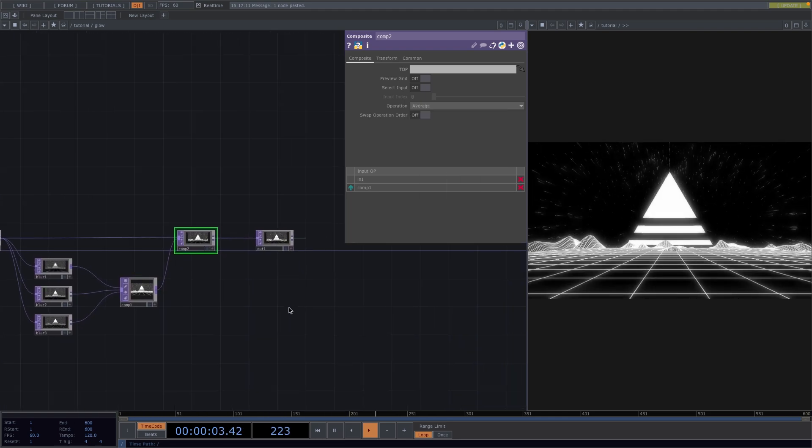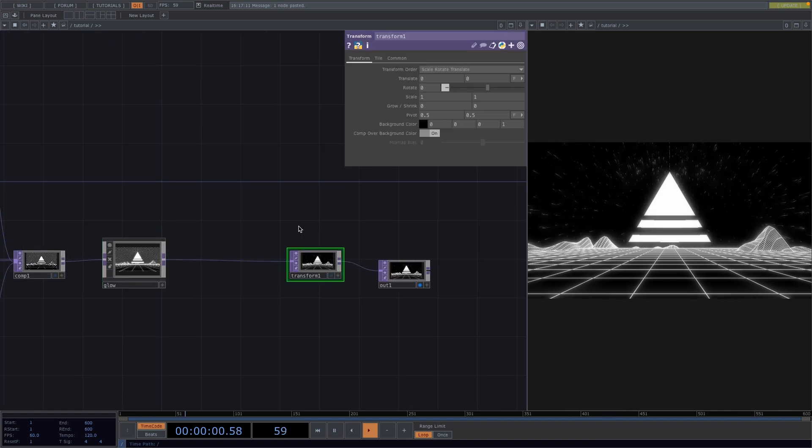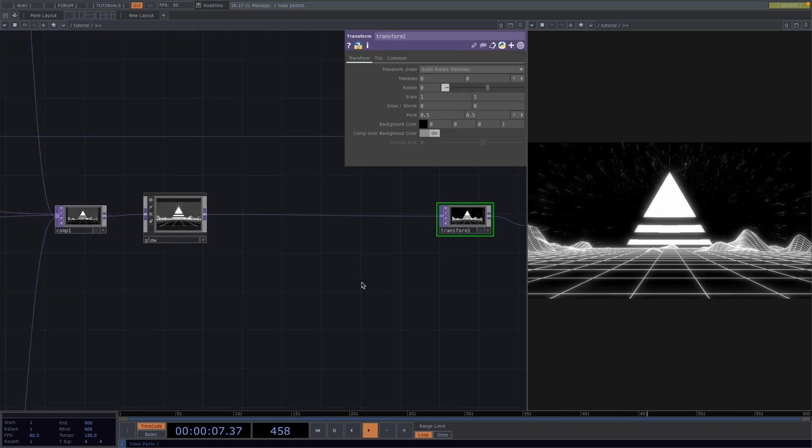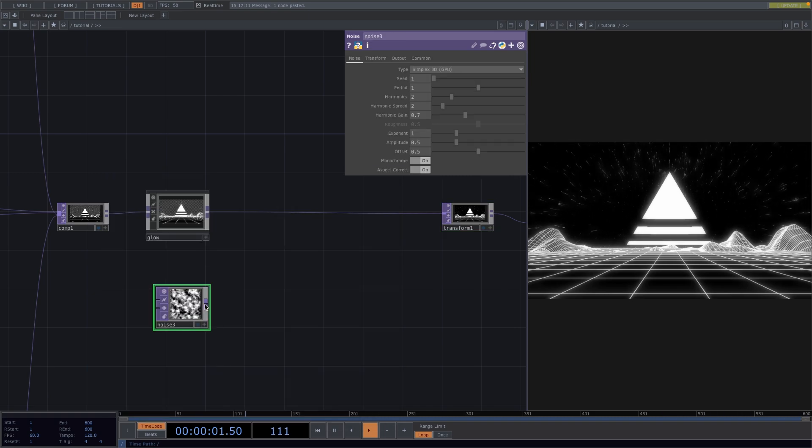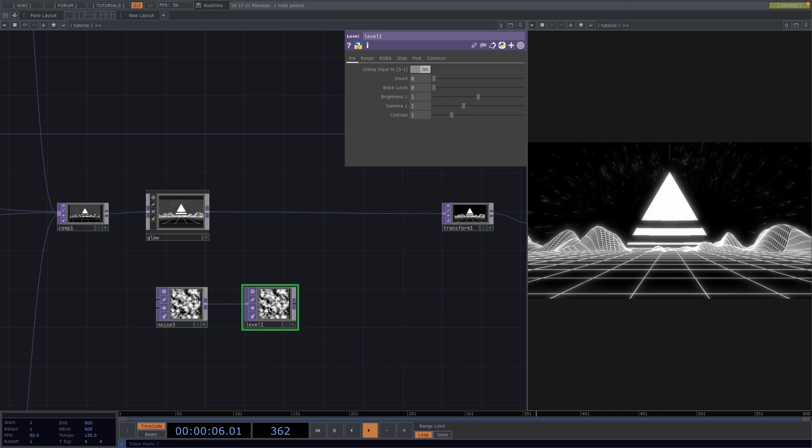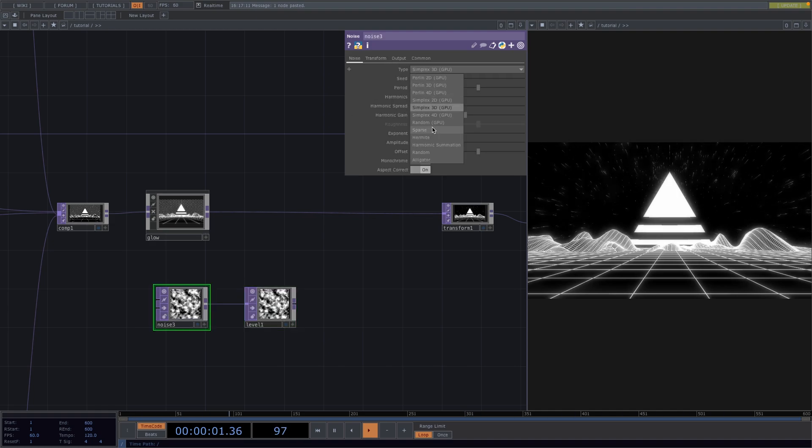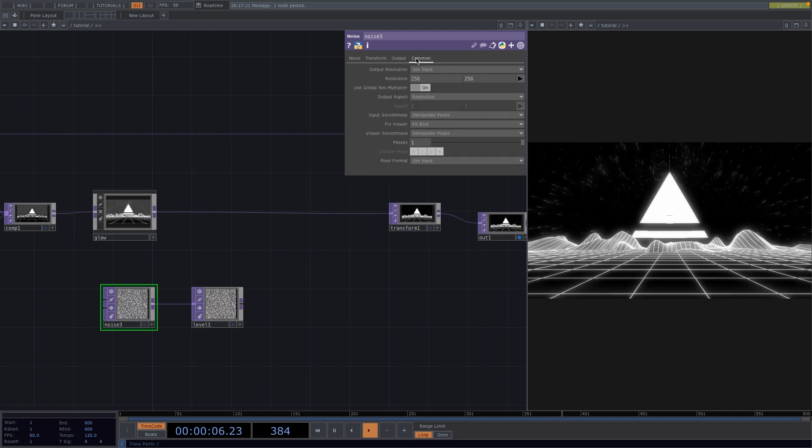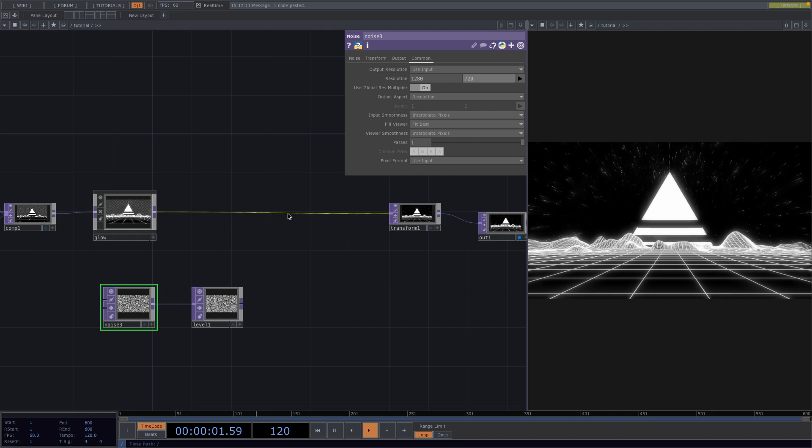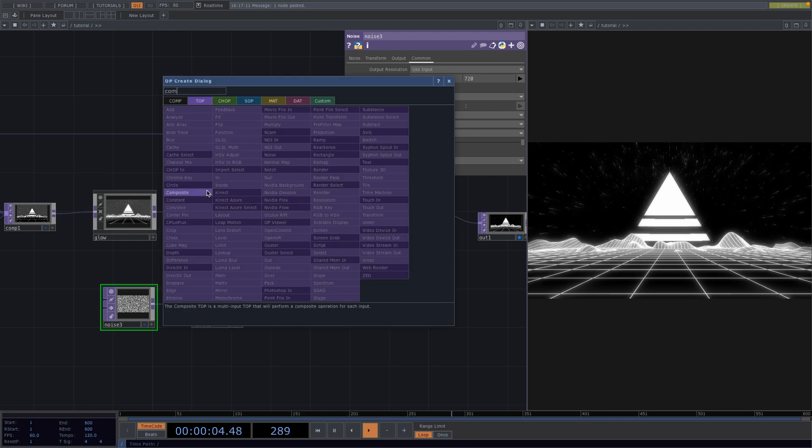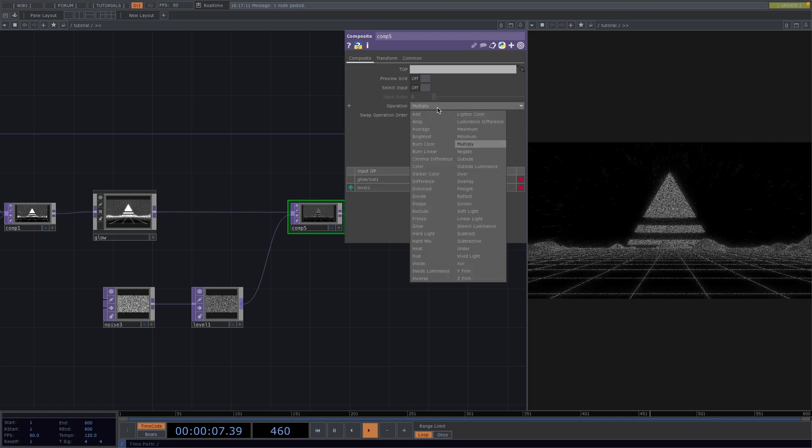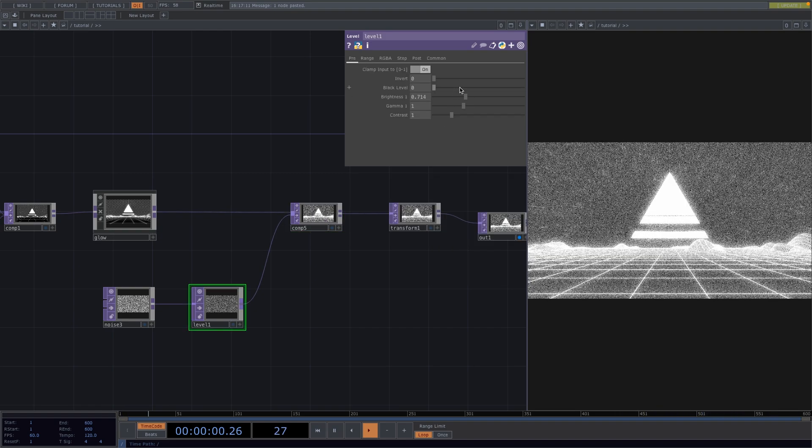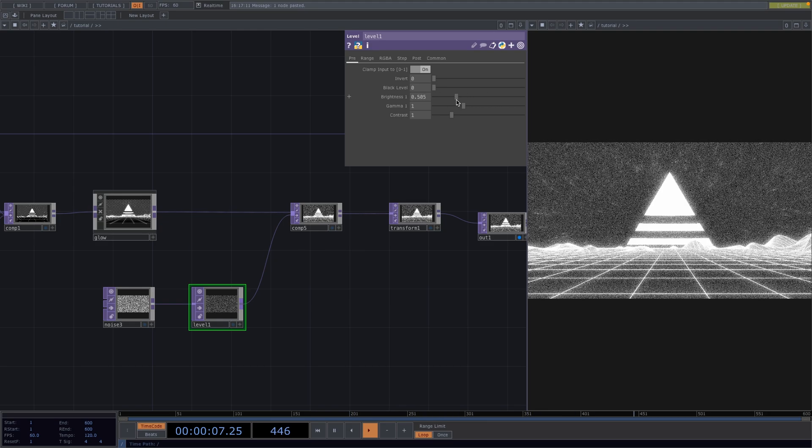Now let's scroll out to the original network and let's make some more space here after our glow. Press tab to connect a noise and click on the out of the noise to add a level. On the parameter window, we'll set the type of noise to random, and if we go to the common tab we can set here the resolution to 1280 by 720. On the connecting line between the glow comp and the transform, we'll add a composite. We'll connect the level to its second input and set the operation to add. We'll lower the brightness and this will give us the cool grainy effect. And this was it.